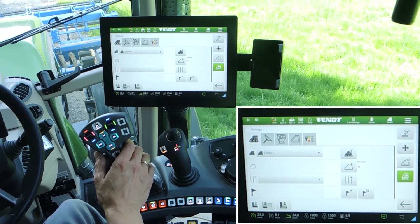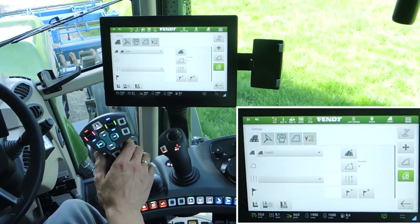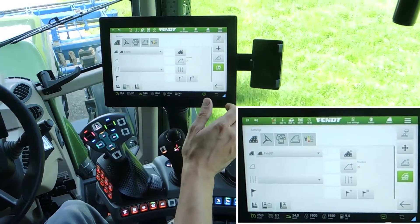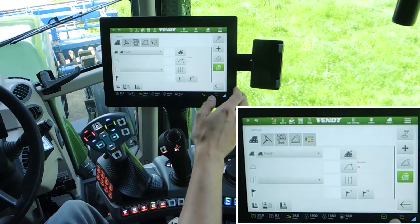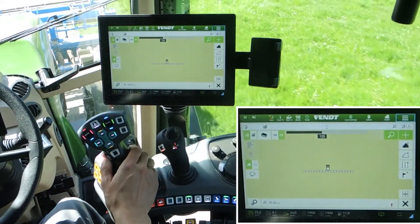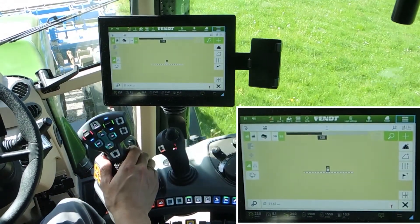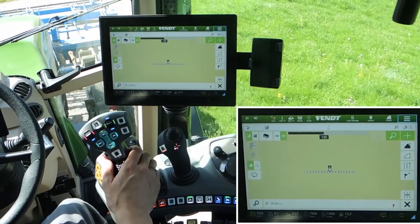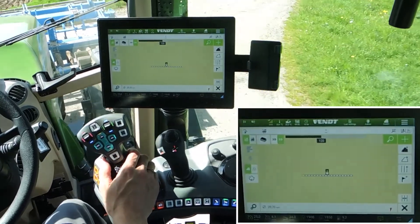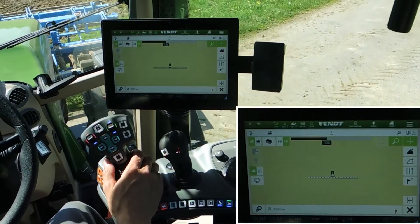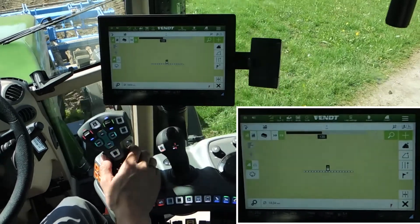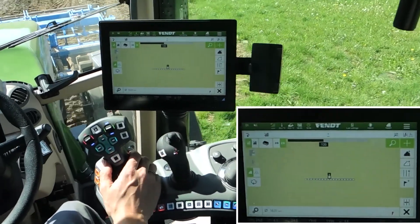When we start driving and drive in the direction of the field, we drive into the field.